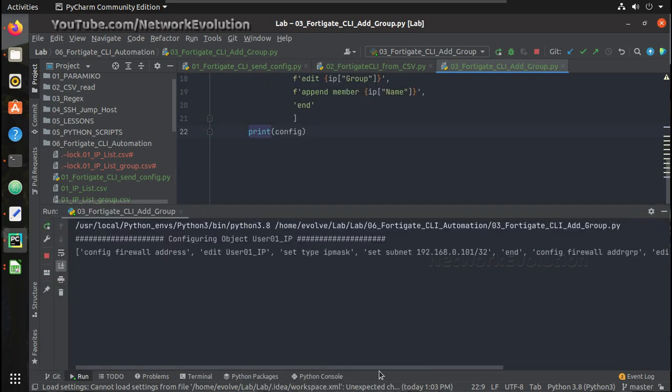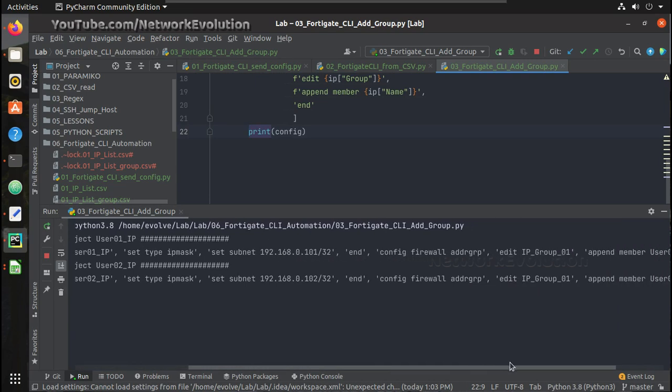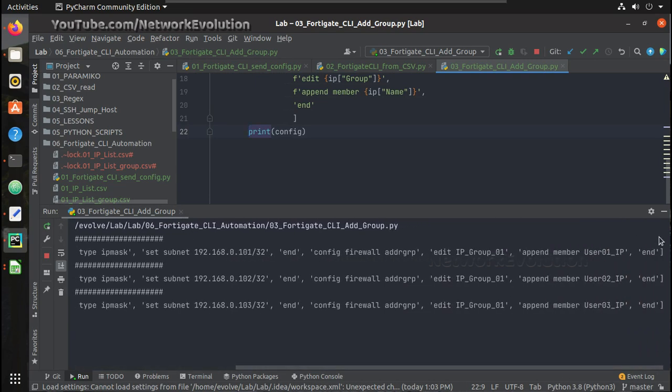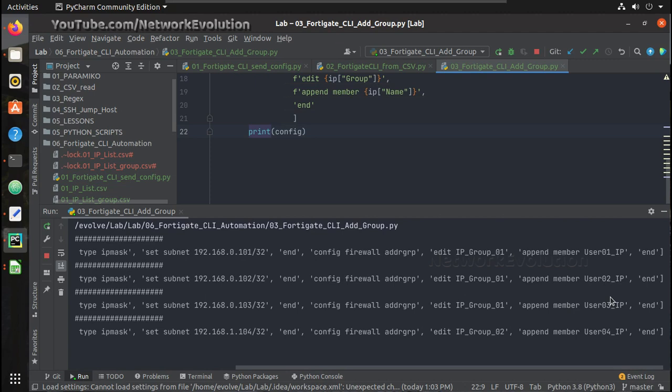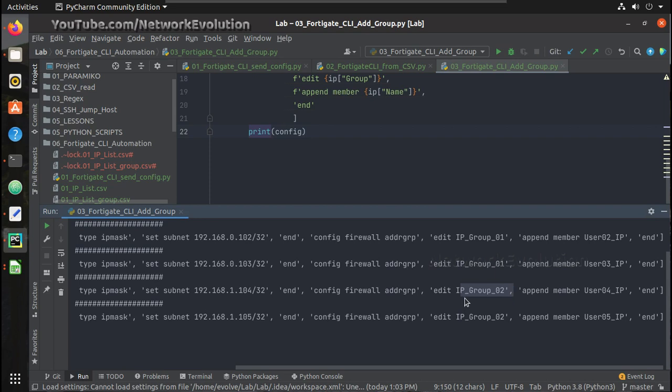Now it is framing complete configuration. User 1, user 2, each member it is appending to the respective group. You can see the last two codes are assigned to group 2.